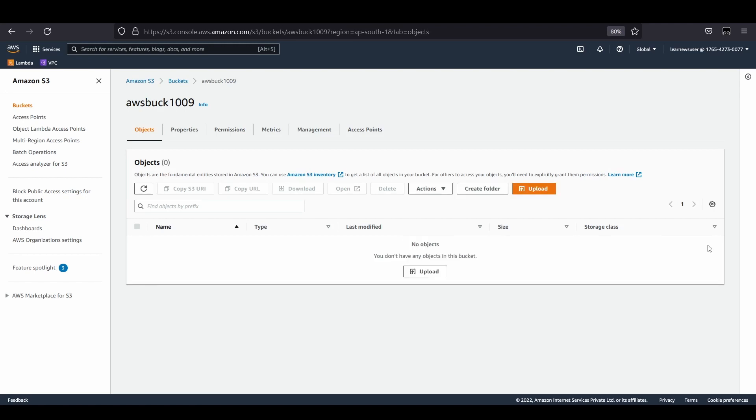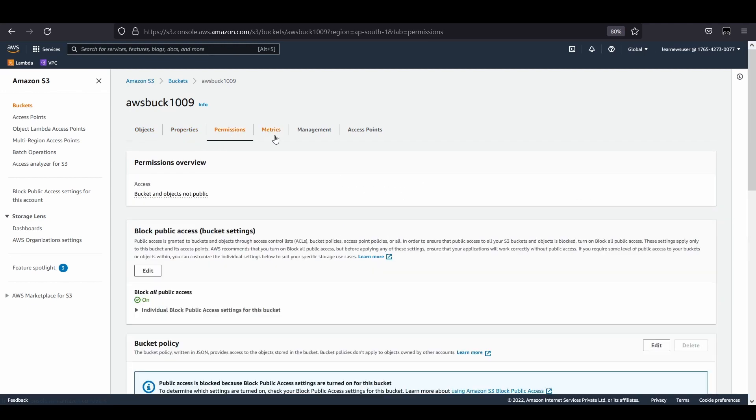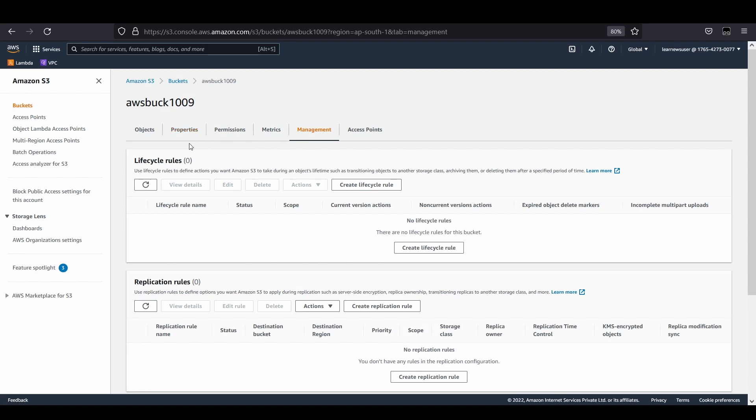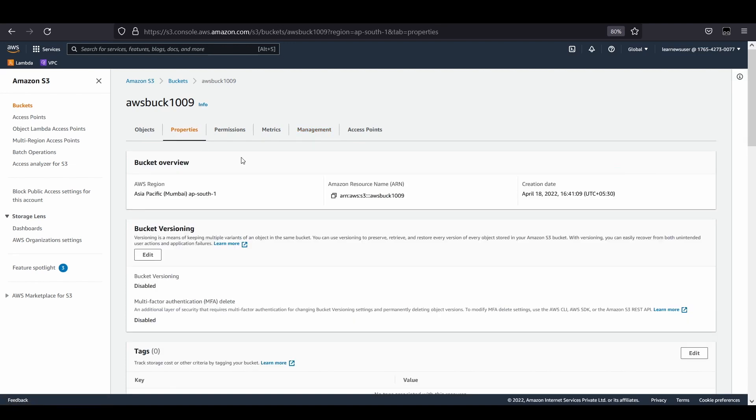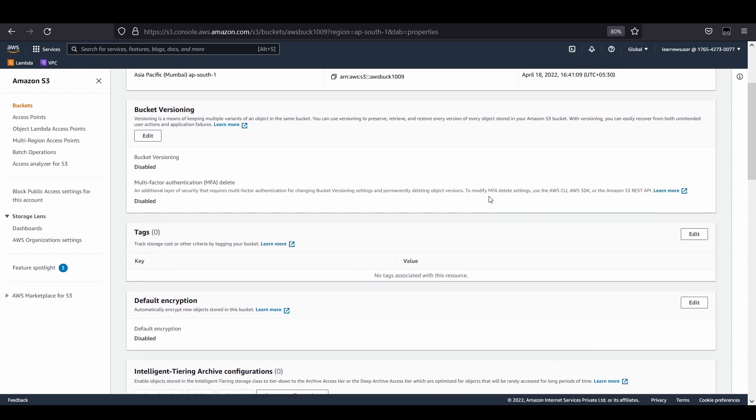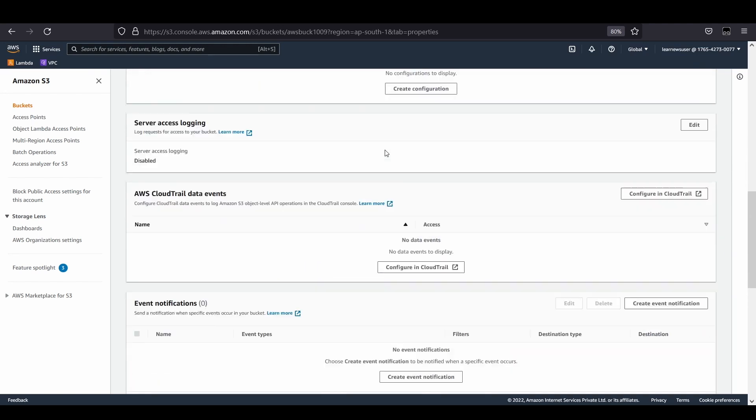There are different sections like properties, permissions, metrics, and management. The most important part in our case would be the properties. You can enable bucket versioning and secure the object with MFA enablement.